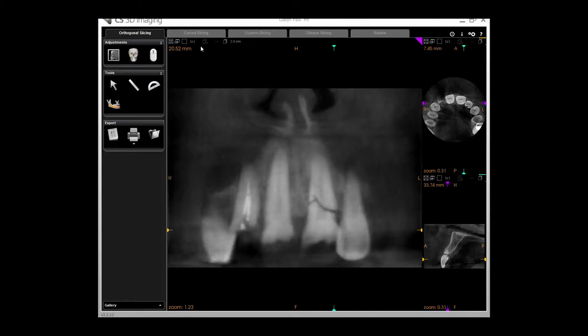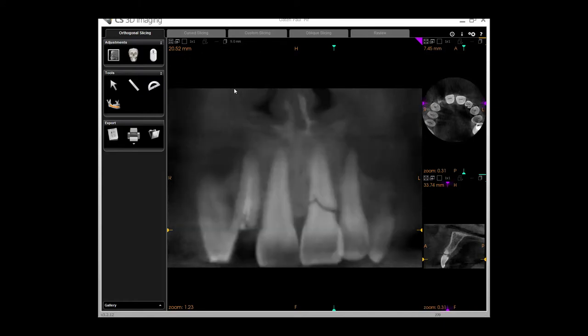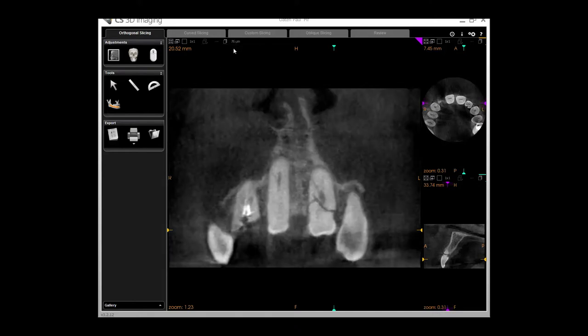This is really useful to get different layers and a different appreciation of what is going on, particularly in cases like this. This is not available in many other scan platforms. I can go from 76 microns all the way up to 10mm with different levels of thickness, which is really helpful and useful.